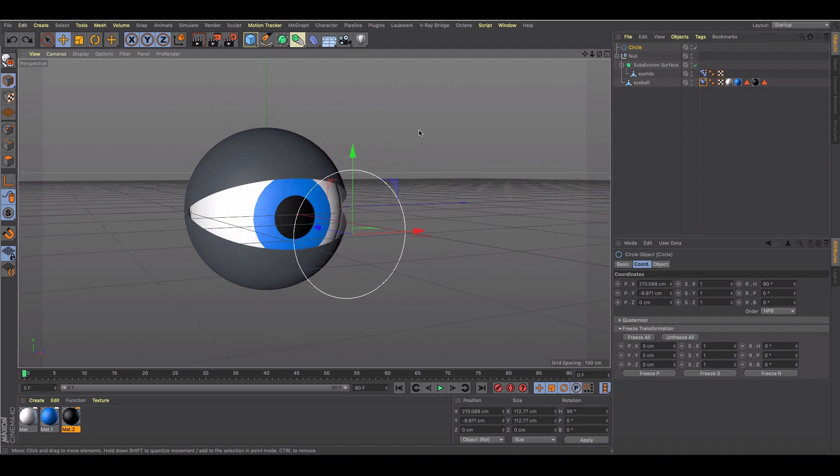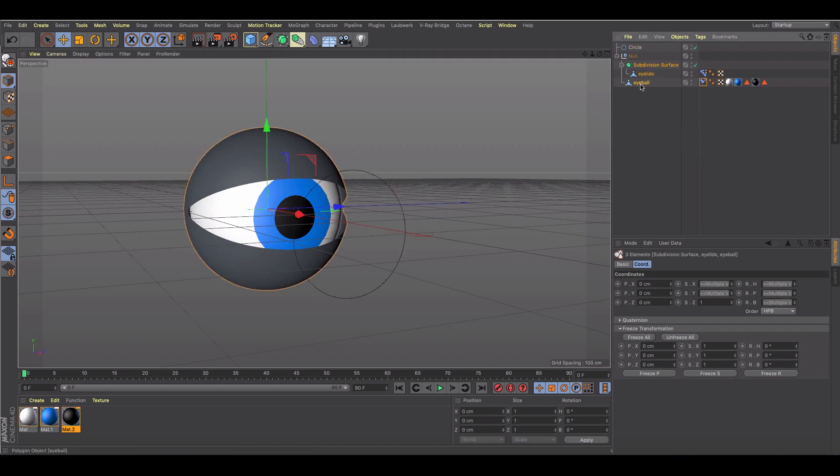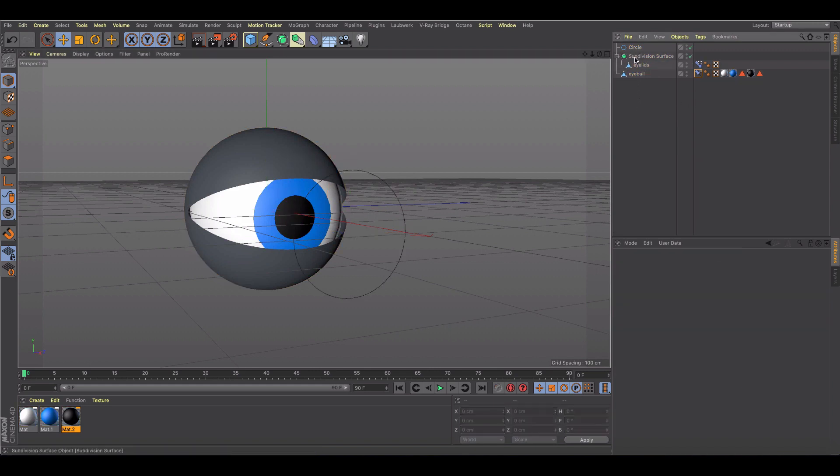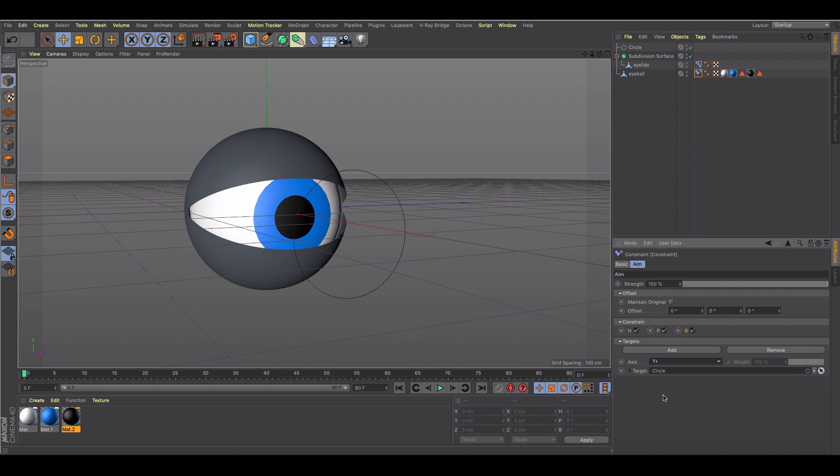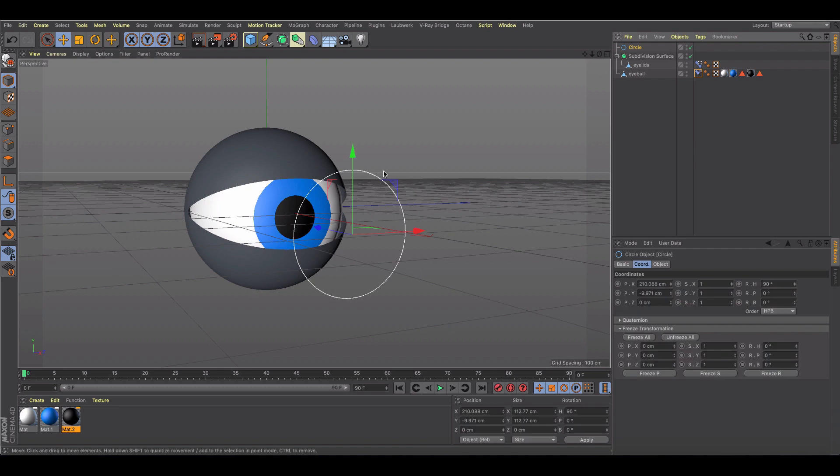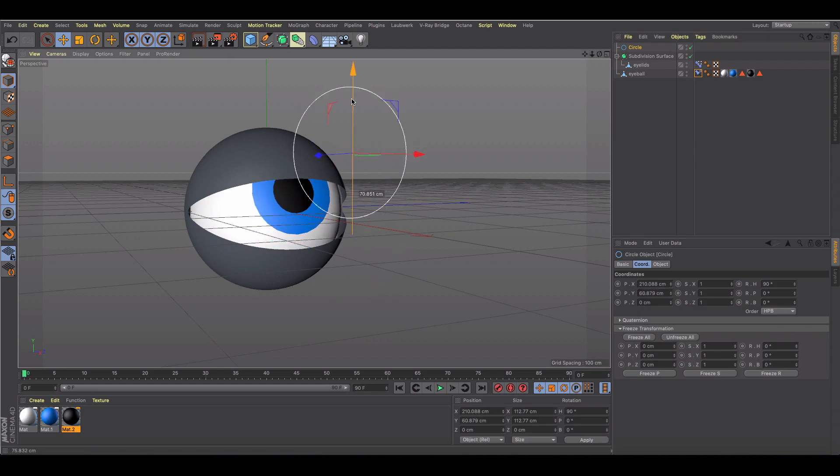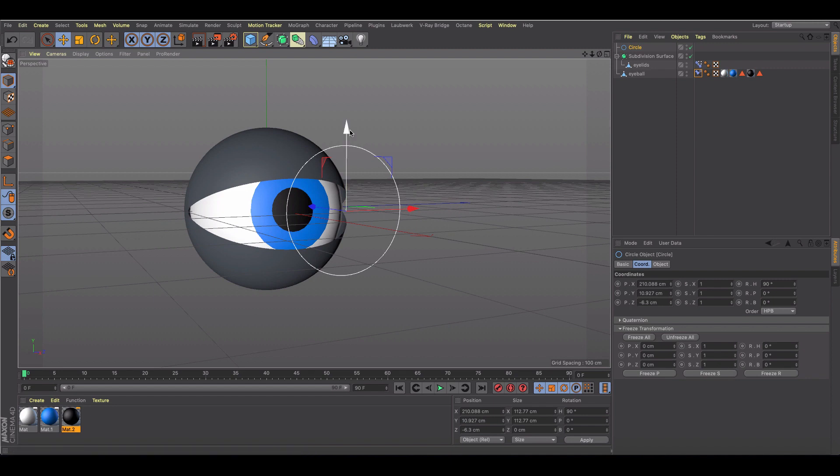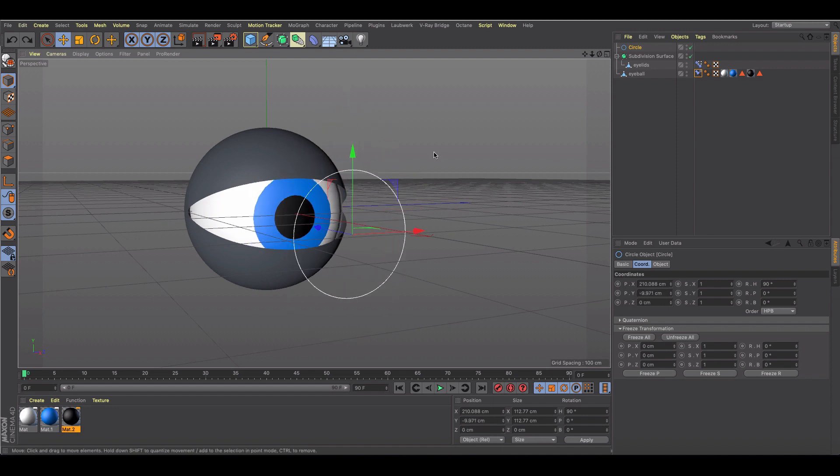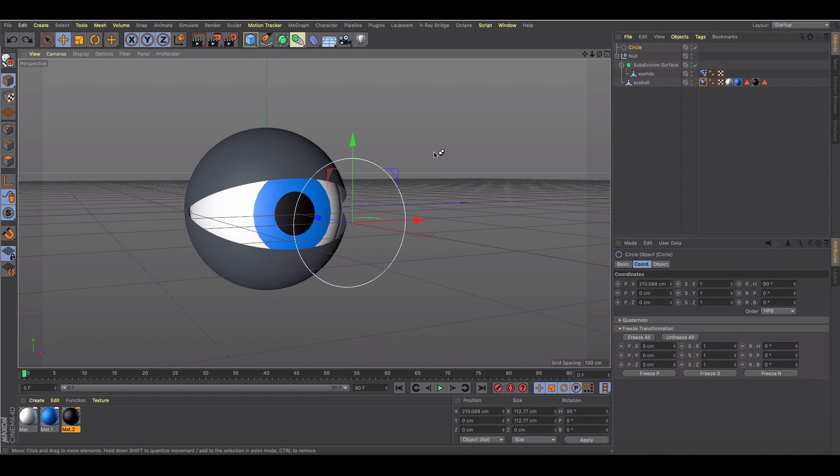Okay, so one key thing that I forgot to show you that was messing on my eyeball a little bit was I don't even need this null that I added. But basically what I went to in my constraint is I got rid of the offset, and what I did is I just changed the axis, which was axis Z, and made it the Y axis. And now that I have this constraint tag, it's allowing me to look in any direction and affect the eyeball the way that I want.